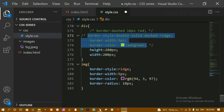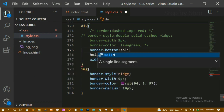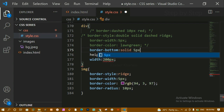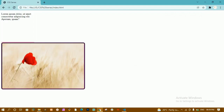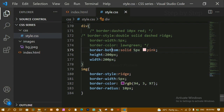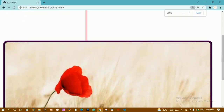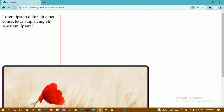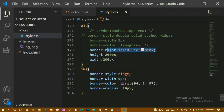If you only want a border on one side, you can use individual properties like border-bottom, border-right, etc. For example, border-bottom with solid, 5 pixels, and pink color — after refreshing, only the bottom has the pink border. Changing to border-right puts the border only on the right side. This is very useful when making navbars.